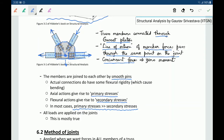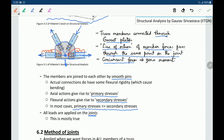The second assumption for trusses is that all the loads are applied on the joints, and this is mostly true. The loads will be applied only at the joints — you will not have loads like a UDL on the members. Even if there are forces on members, they are converted to joint loads before analysis.